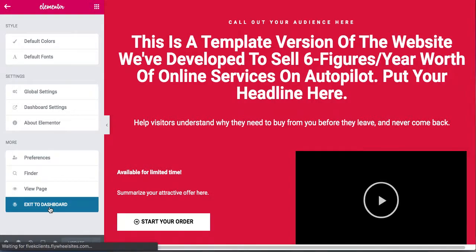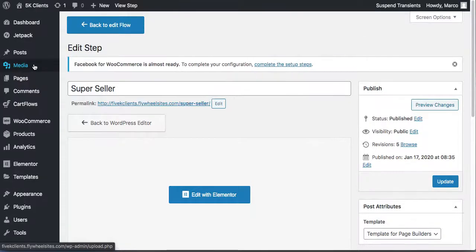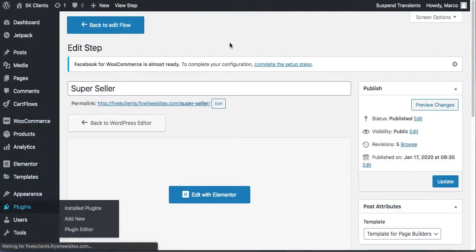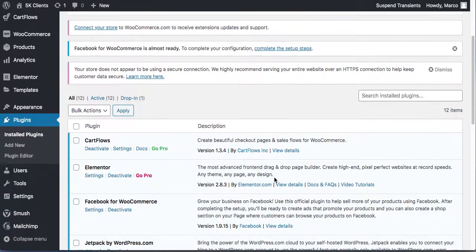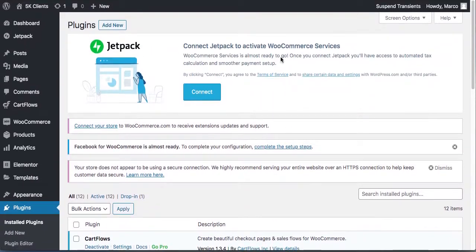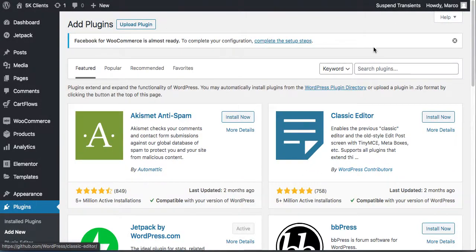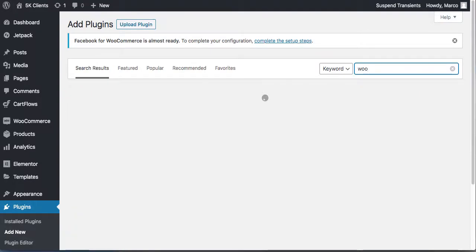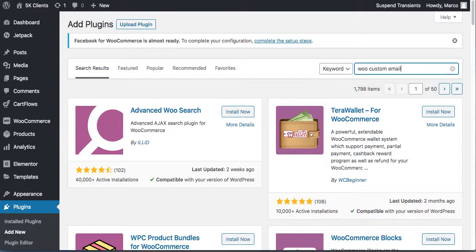Let's go back to the dashboard and install another awesome plugin. Basically, when someone buys from you, we want to send them an email with instructions automatically. Search for 'WooCommerce custom emails.'